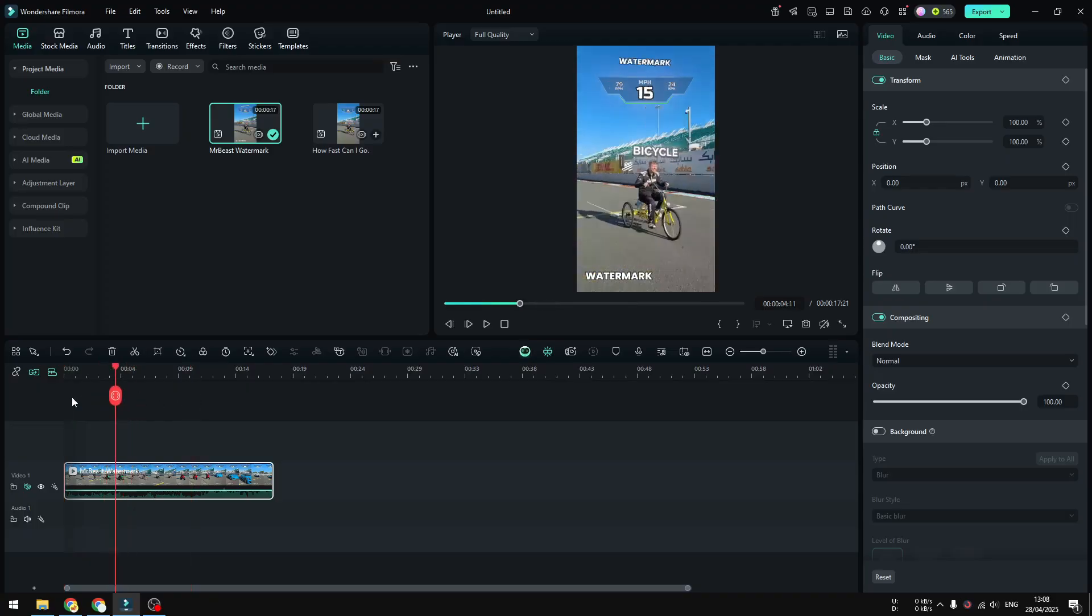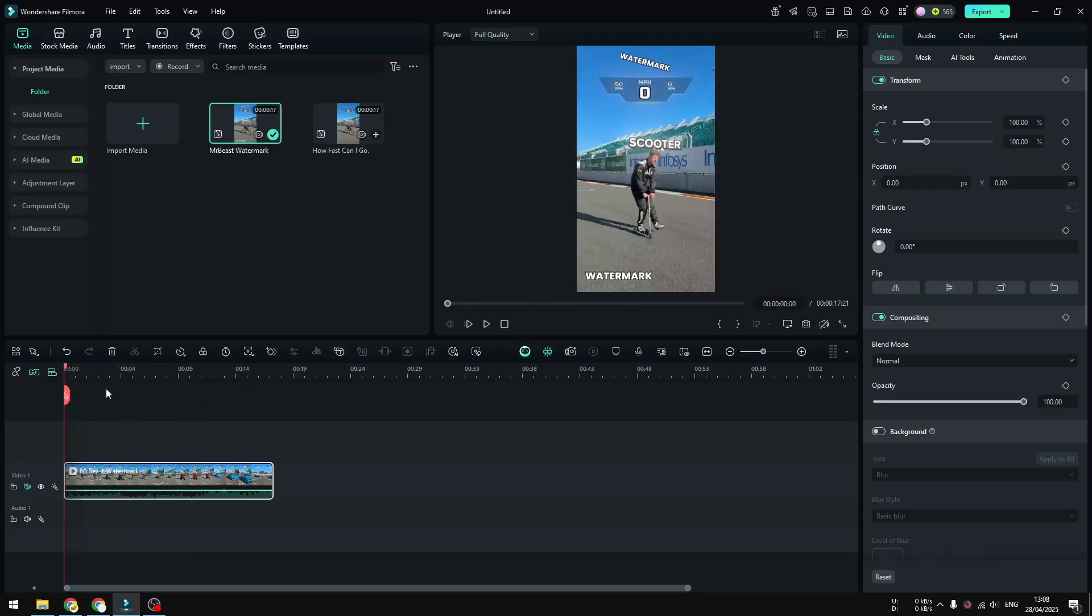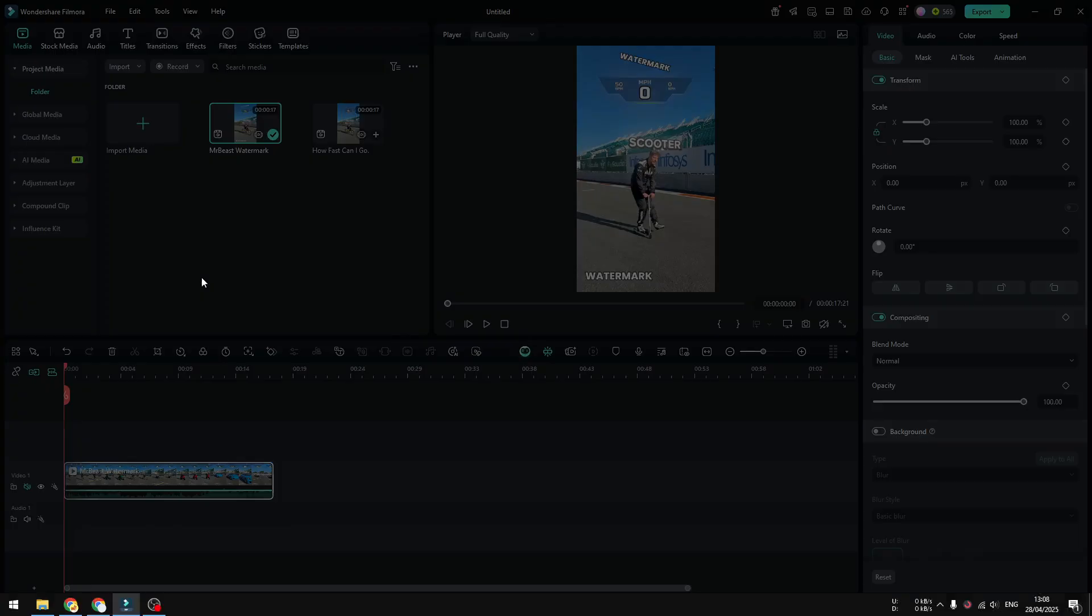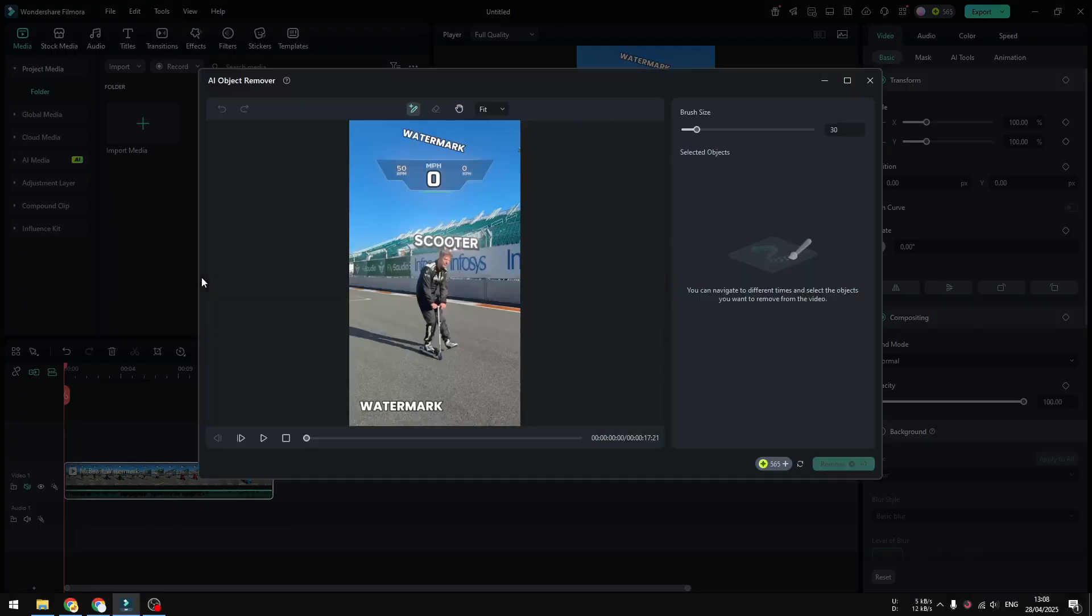But anyway, you can see there are two watermarks in this video clip and I'm going to remove both of those watermarks. So right-click on the video clip and then click AI Object Remover, and then here you can select the watermarks that you want to remove.